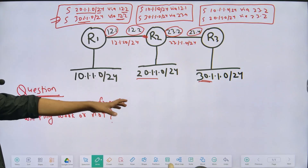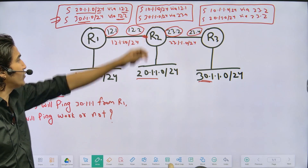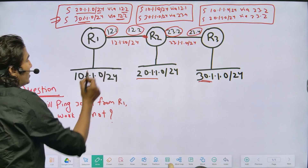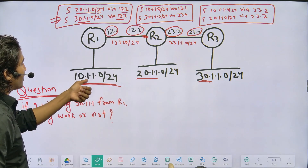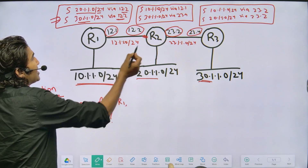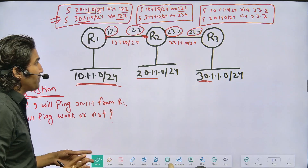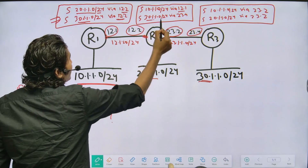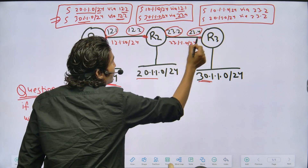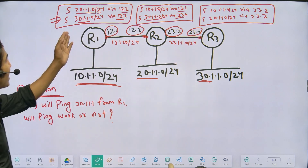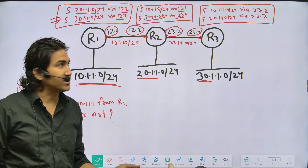In the routing table of Router 2, I have injected subnet 10.1.1.0/24 reachable via 12.1 — that is via Router 1. And 30.1.1.0/24 is reachable via 23.4 — via Router 3. So the static routing on Router 1 and Router 2 is correct.